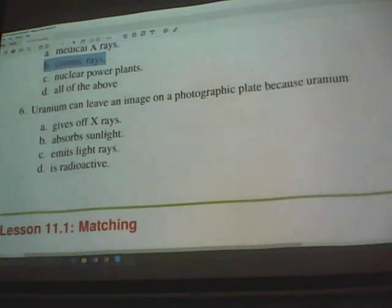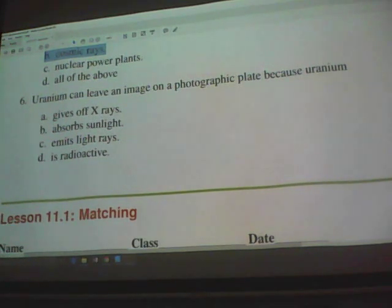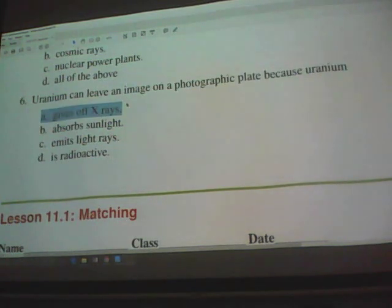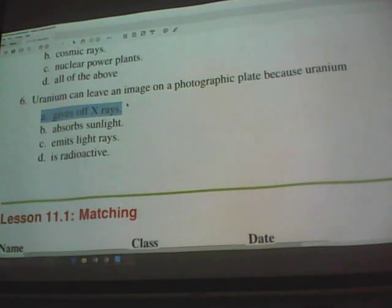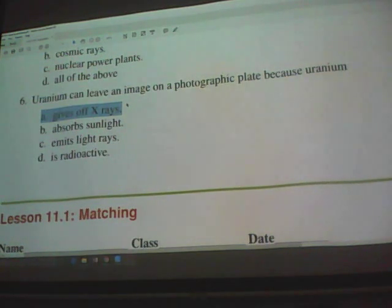Uranium can leave an image on a photographic plate because uranium gives off x-rays, which means it is radioactive. Your exposure to x-rays should be limited.